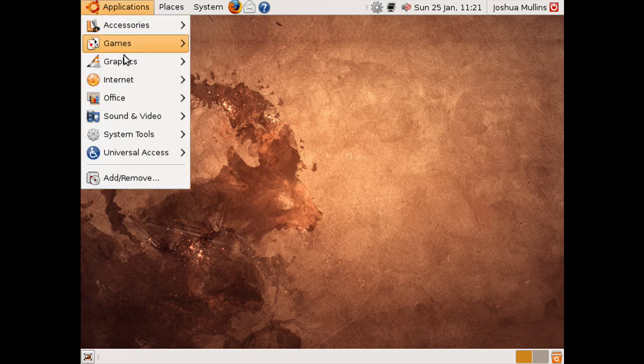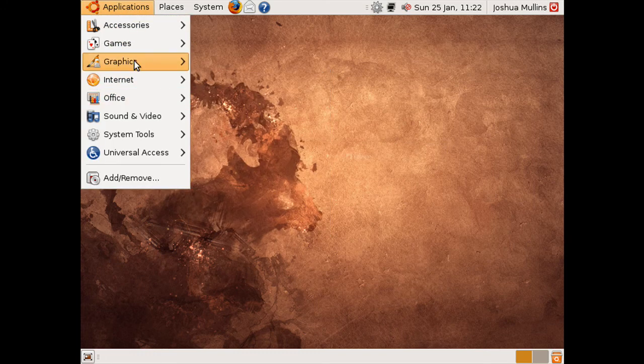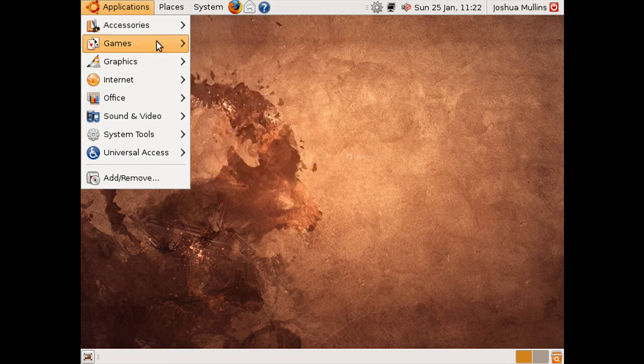The application is just installed. Any new application will be here. System info will be under accessories, system tools.